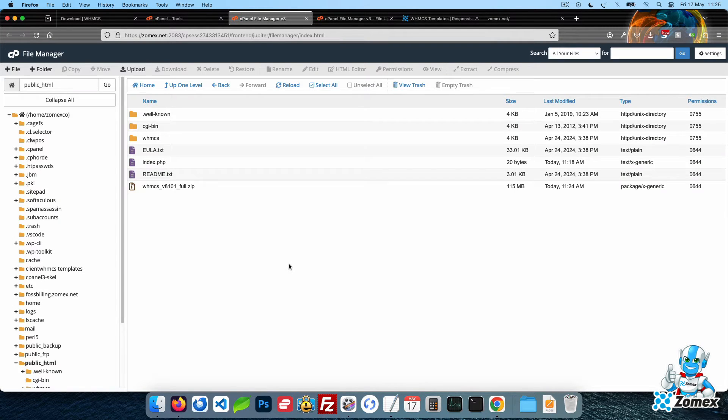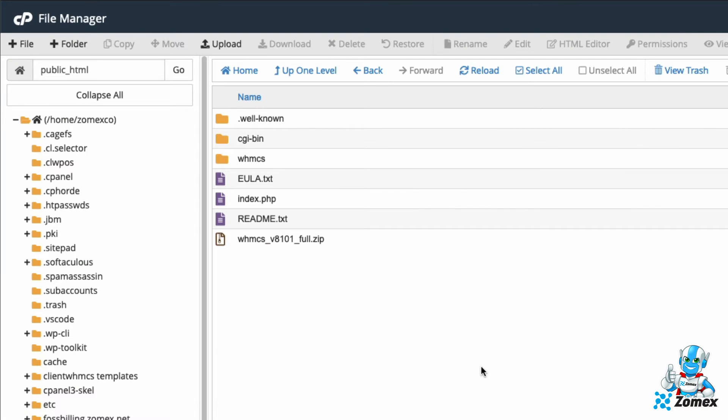This new WHMCS directory contains the extracted WHMCS files. You can rename this directory to anything you like. For this example, we will go with the name cart.